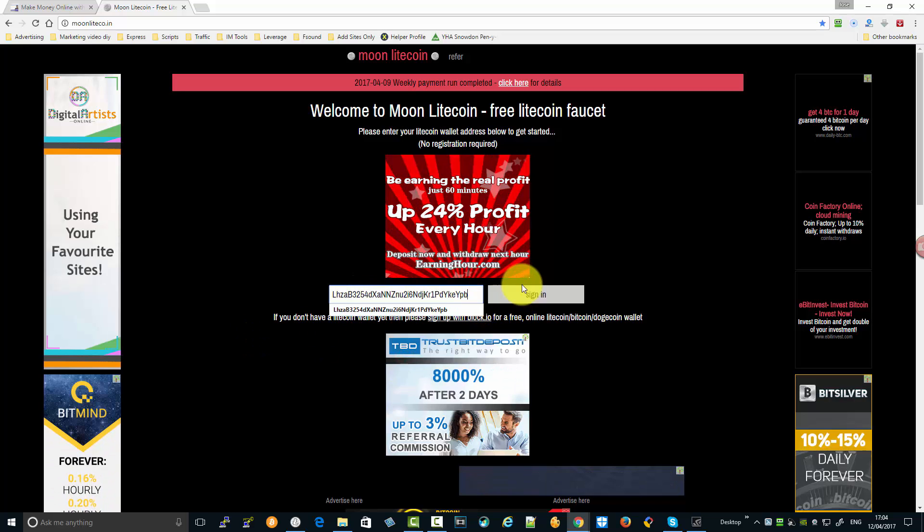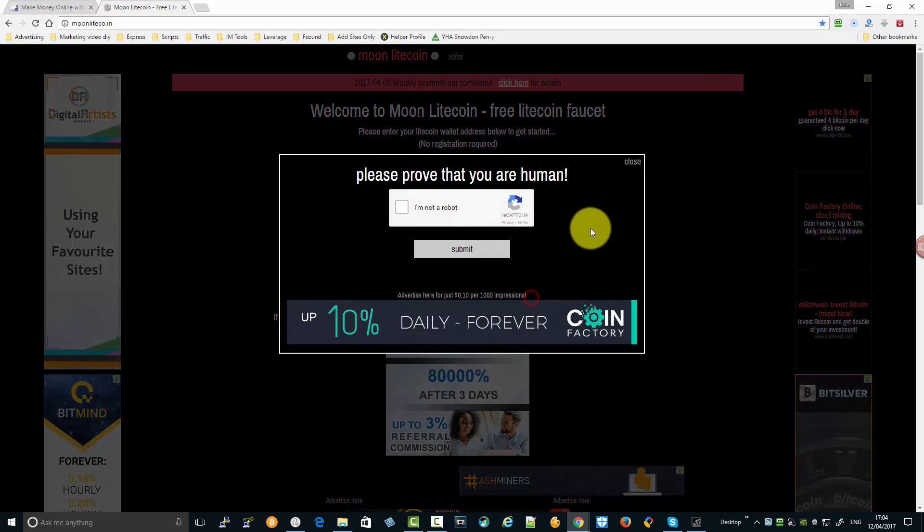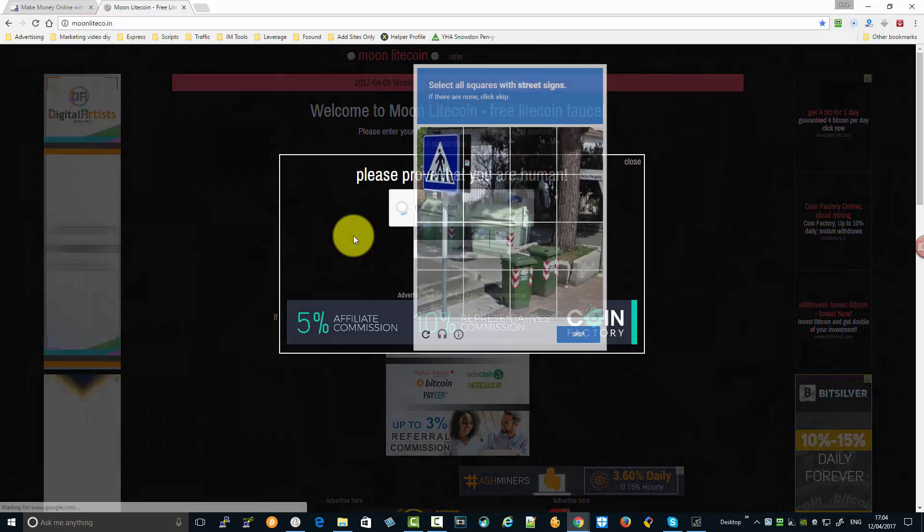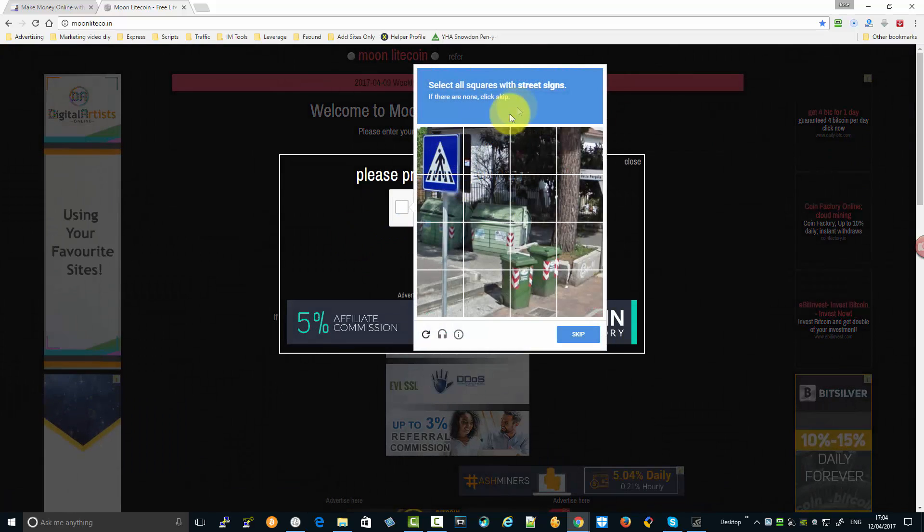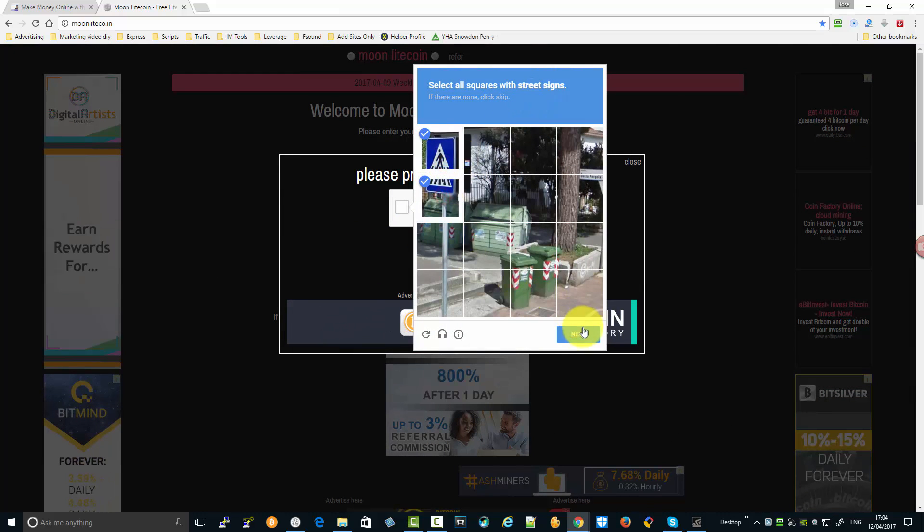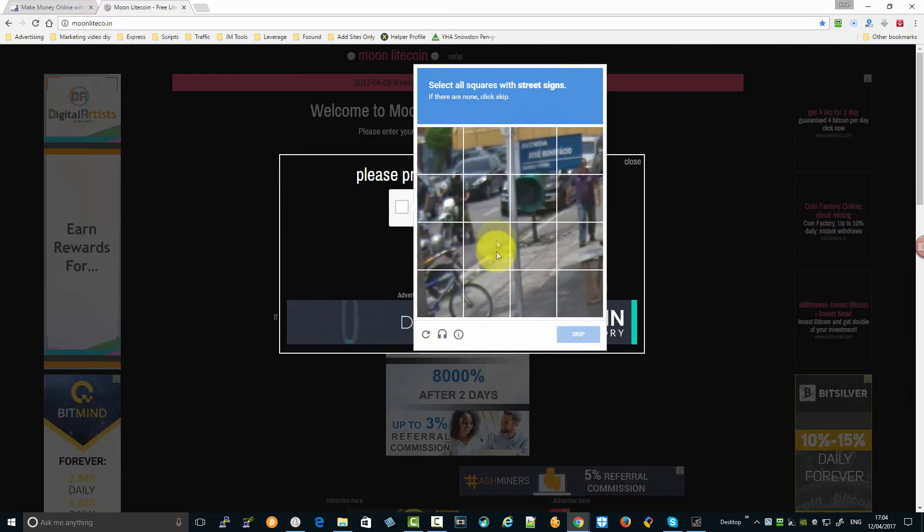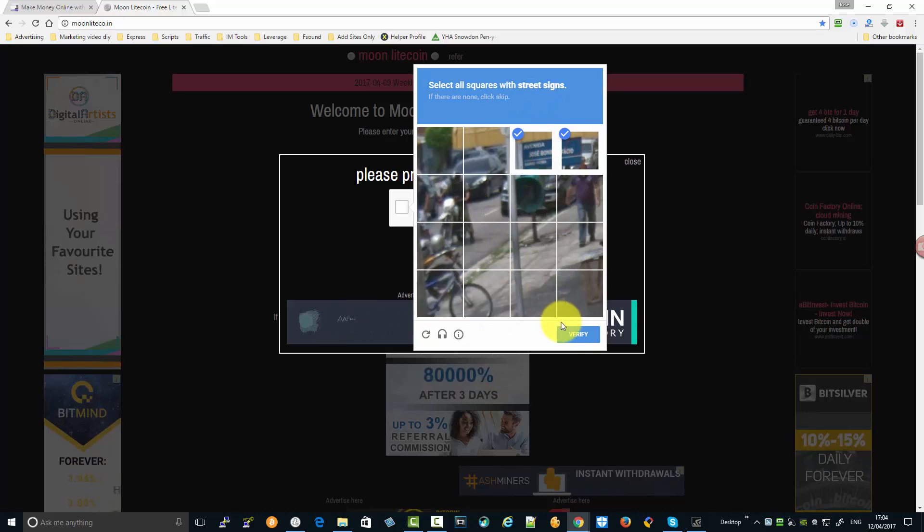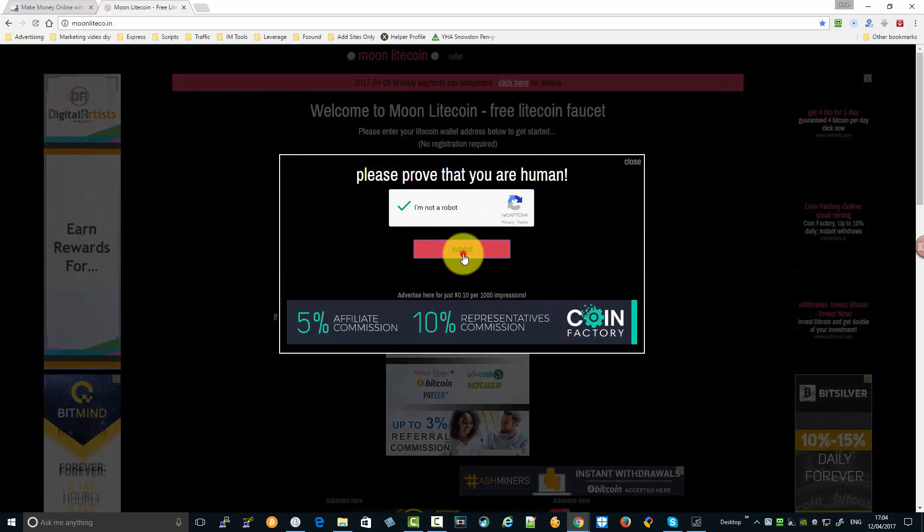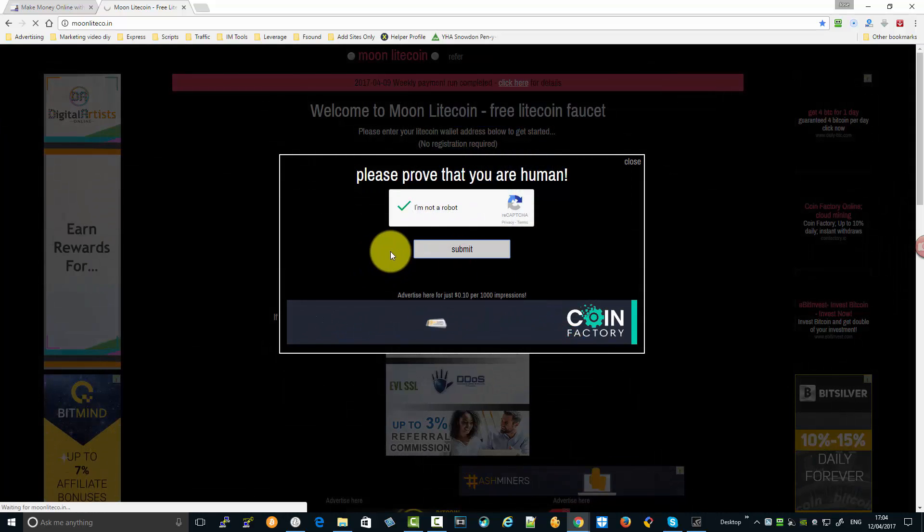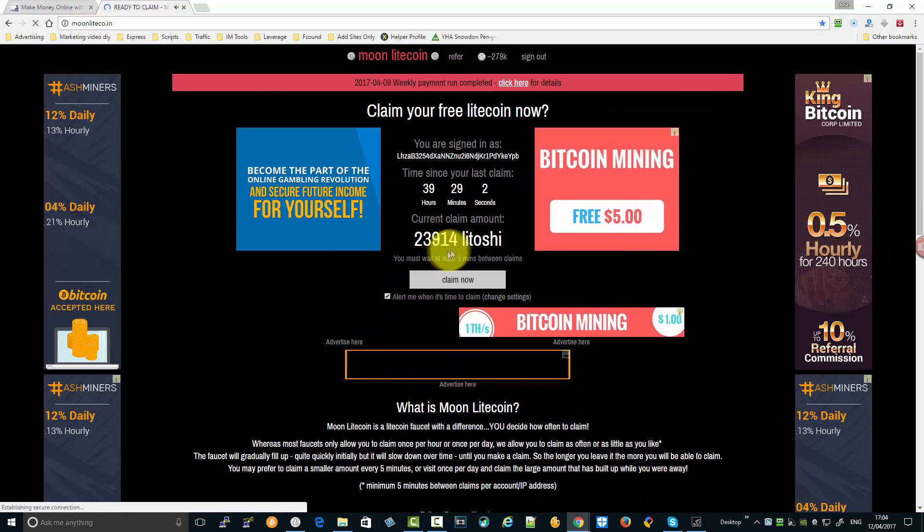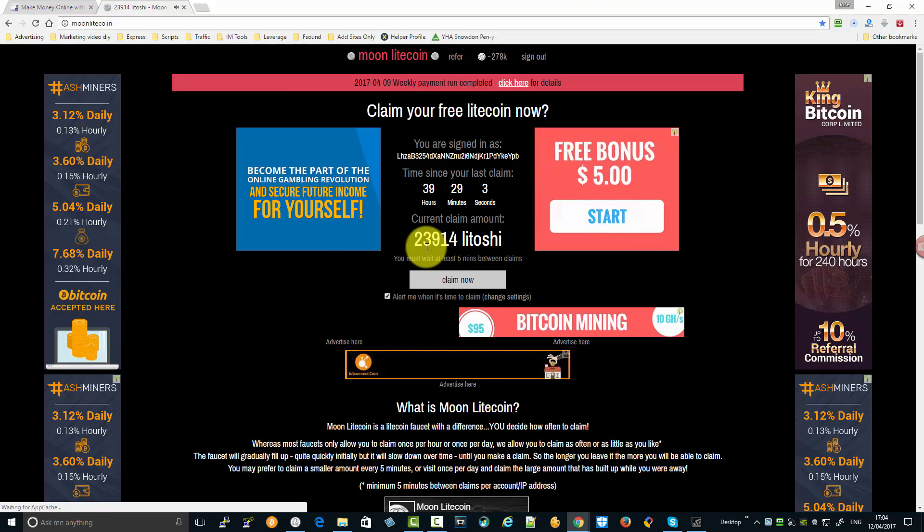Now we go back to the site and enter the address. The system recognizes that this is my Litecoin address. Sign in and match the puzzle image - street signs. If you fail, you just need to keep trying - you get better over time. Submit.